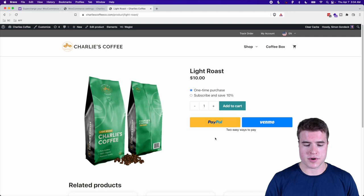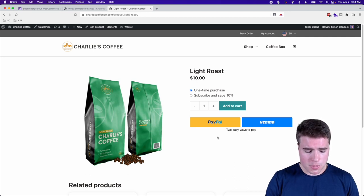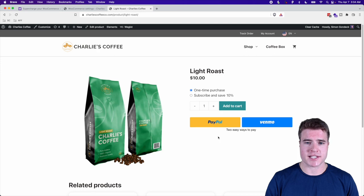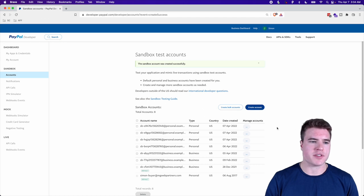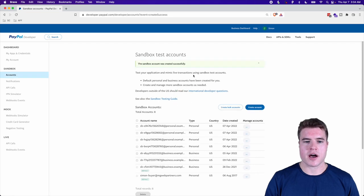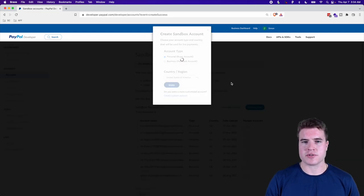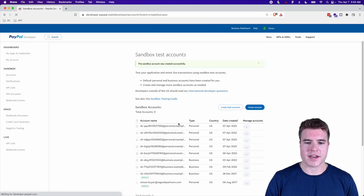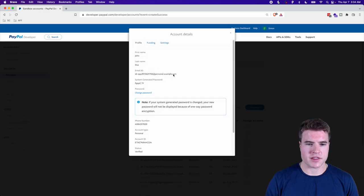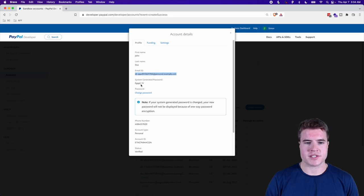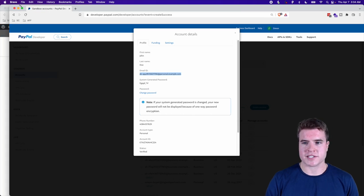To do a test transaction using PayPal sandbox mode, I need to go to my PayPal developer site. Under Sandbox Accounts, I'm going to click 'Create Account' and create a personal account. I'll copy and paste the email ID and password from the newly created account — this is what I'll use for the test transaction.